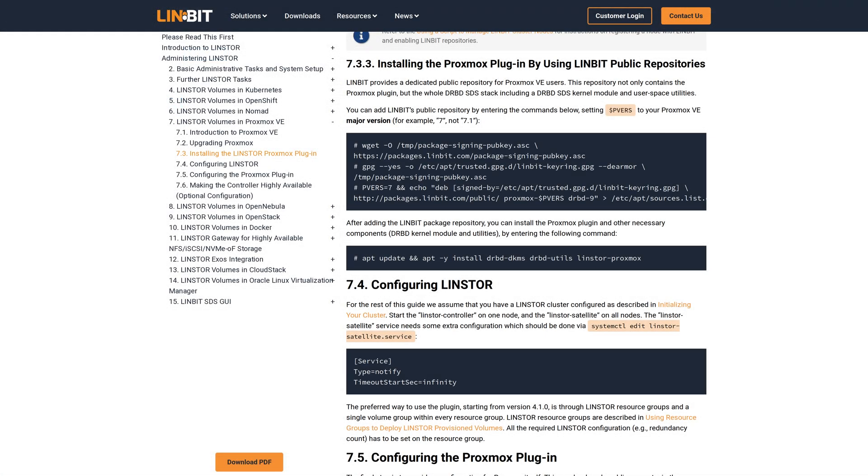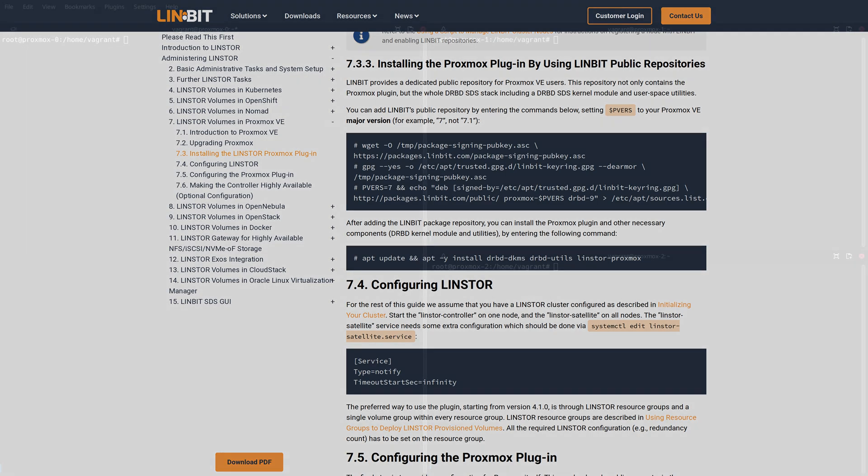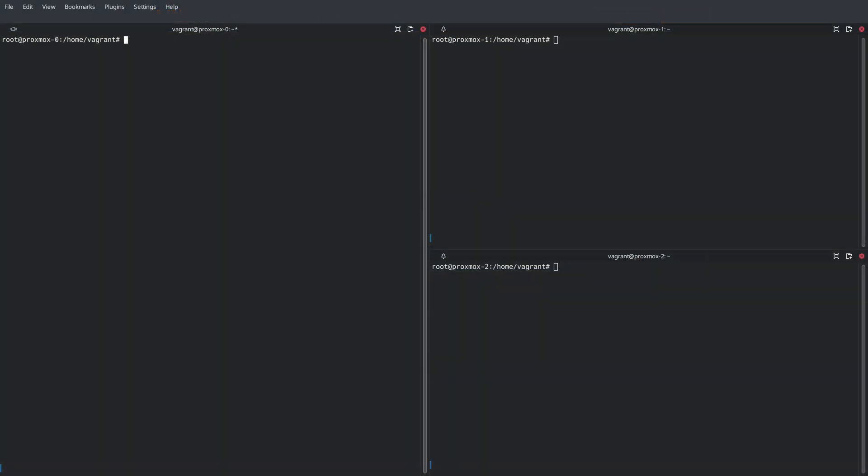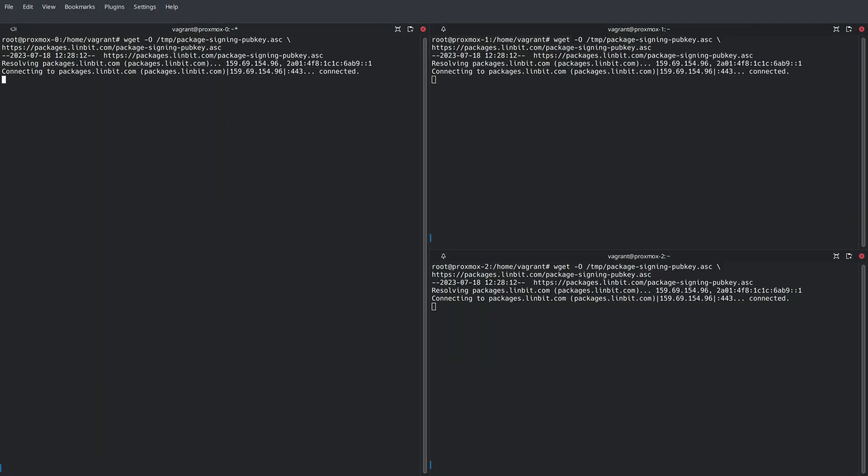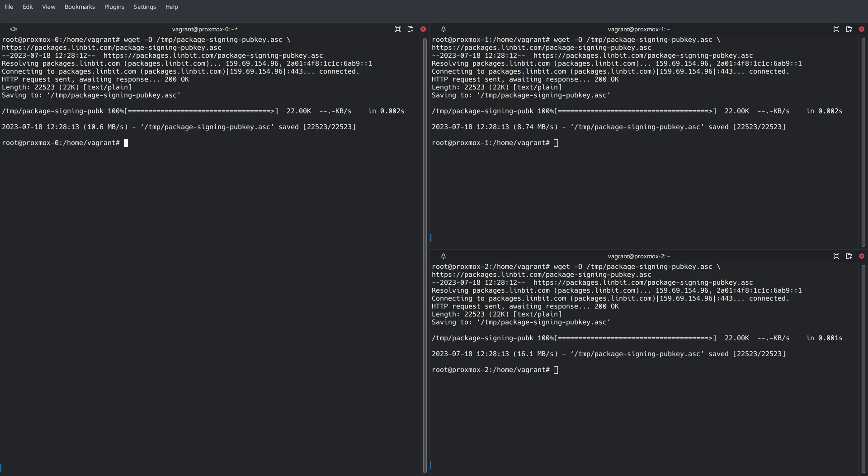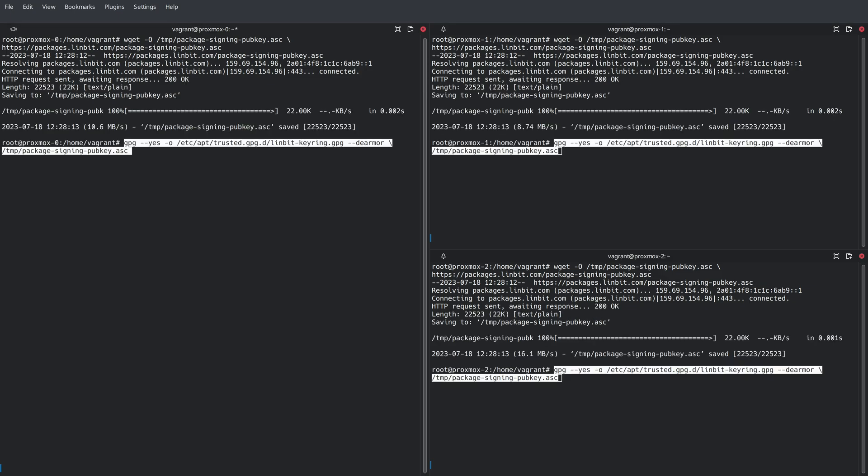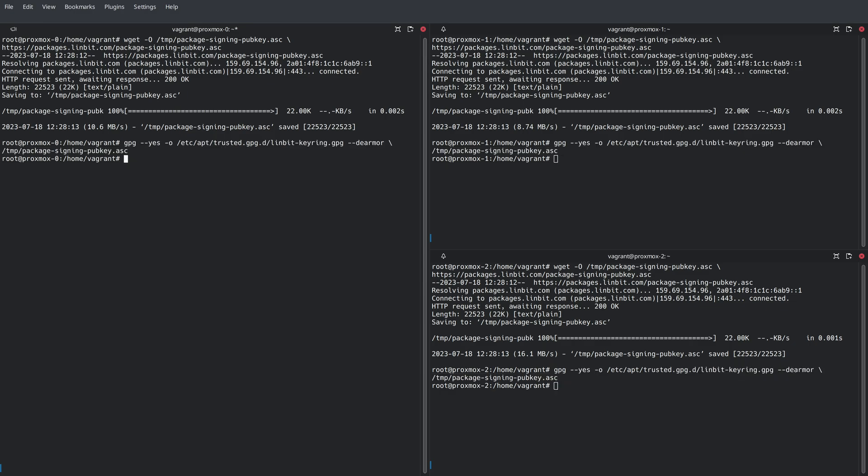We will be referencing the LinStore user's guide throughout this video, so check out the description for links. To get started, we need to configure the LinBit public repositories for Proxmox. This repository includes all software packages necessary to deploy a LinStore cluster and interface with Proxmox. Here, we're copying and pasting some commands from the user's guide to fetch and import LinBit's public signing key to each node's keyring, followed by configuring the LinBit public repository on each Proxmox node.